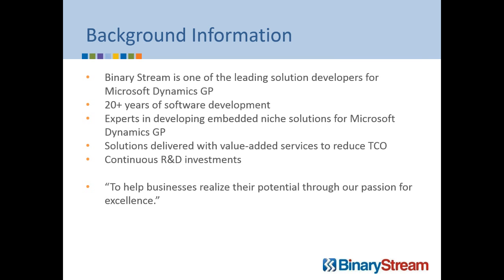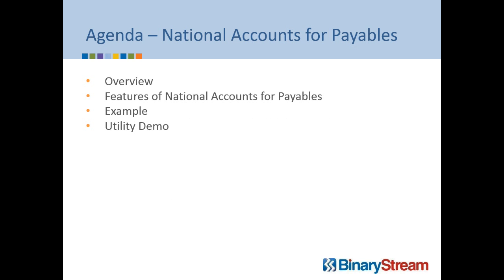Great. Thank you, Deirdre. Good morning, everyone. Greetings from foggy Vancouver. So today we're going to be talking about the National Accounts for Payables module. As one of the products in our Manager series, it's a fairly small product, it's almost a utility, but what it does, it does very well, and we feel it adds a lot of value to any GP client.